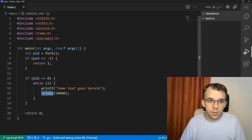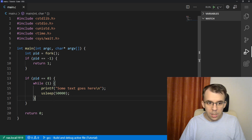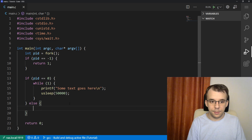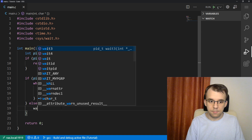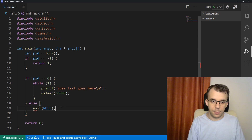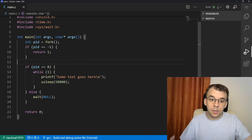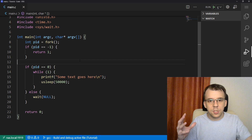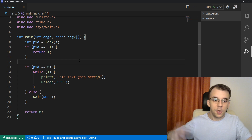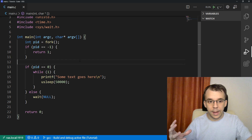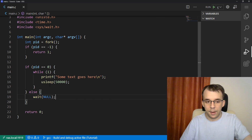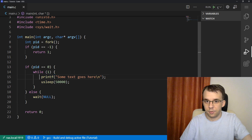The usleep function you can find in unistd.h. In the else branch — the parent — we just call wait of null. This is a bit problematic because the program just continues printing on the screen forever and never stops, so both the parent and the child are going to get stuck.